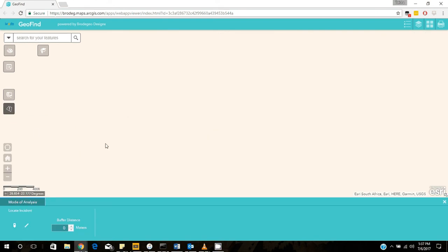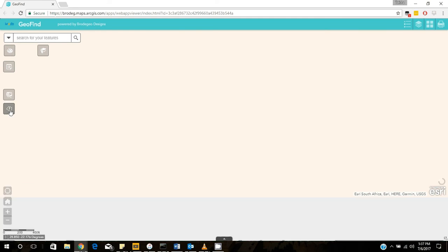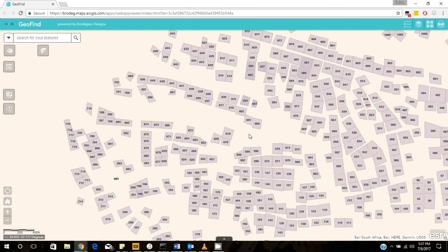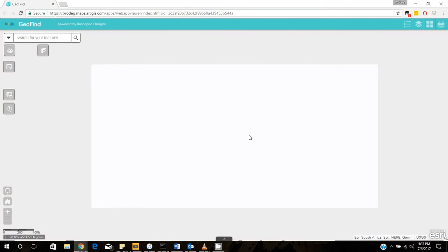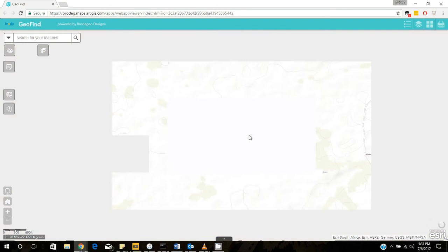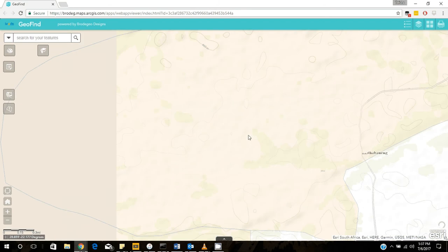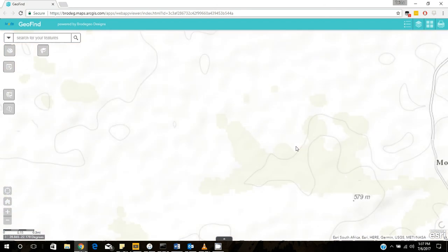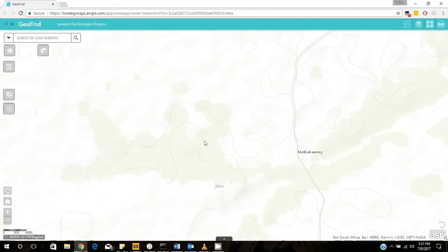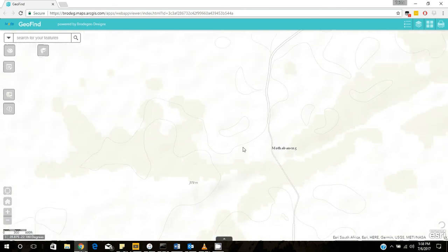This is a pretty nice widget for you to be able to measure. For example, let's say we want to build a pipeline. We want to build a pipeline in this area of Matawane. So for us to build a pipeline, we need to then identify.